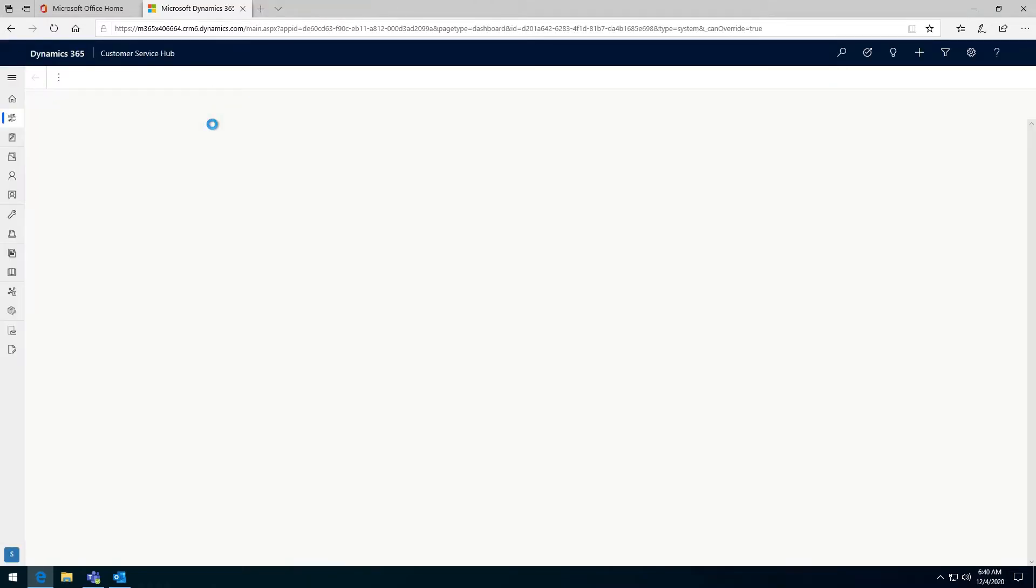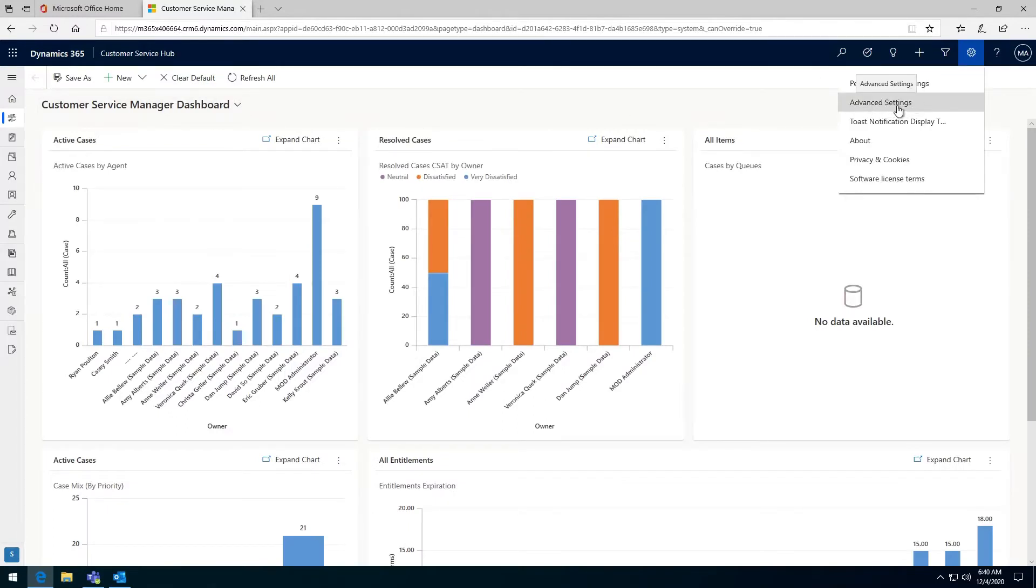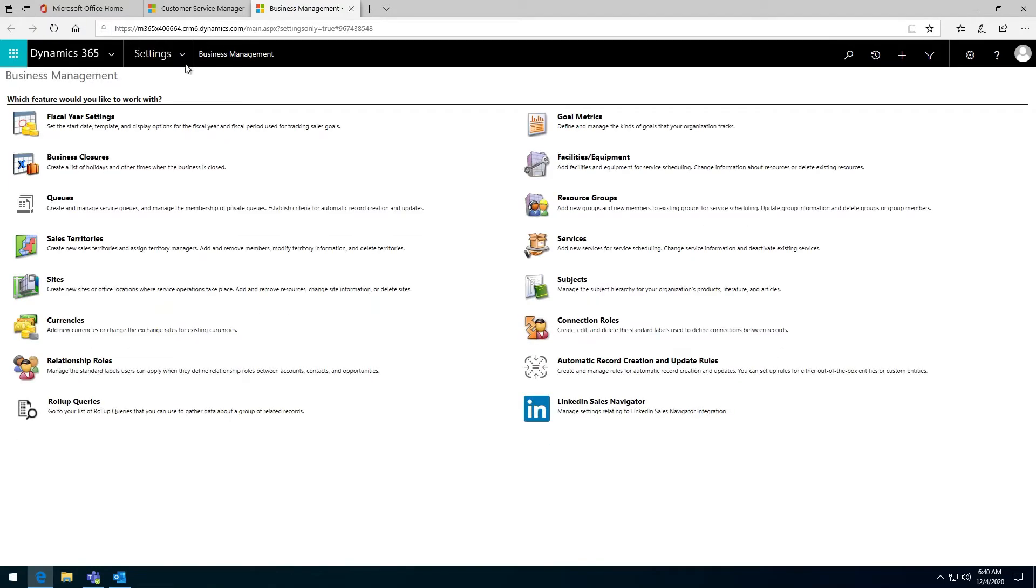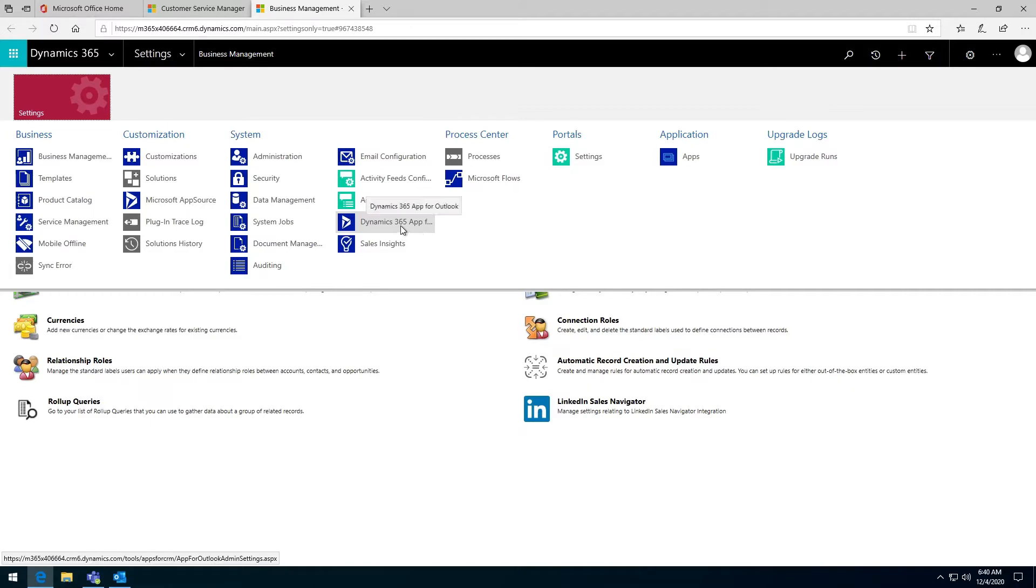If you are the administrator who has rights to do this setup, you will be able to see on the right hand side here the advanced settings option. If you don't see this, you need the administrator role to be assigned to you. Click on the advanced settings, navigate to settings and go to the Dynamics 365 app for Outlook menu.